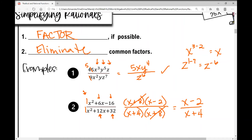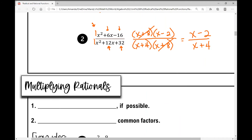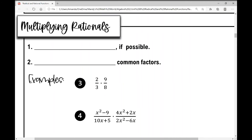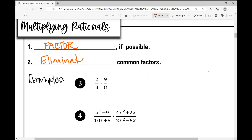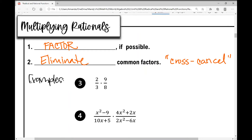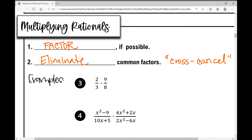Let's move on to multiplying rationals. When we multiply rationals, the first thing we're still going to do is factor if possible — you always want to factor first. Then we'll eliminate common factors. I call this cross-canceling or pre-canceling. This is how you saw it in sixth grade.